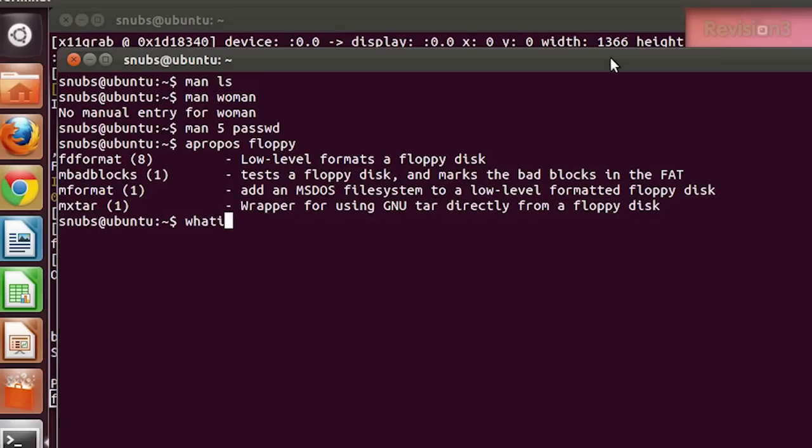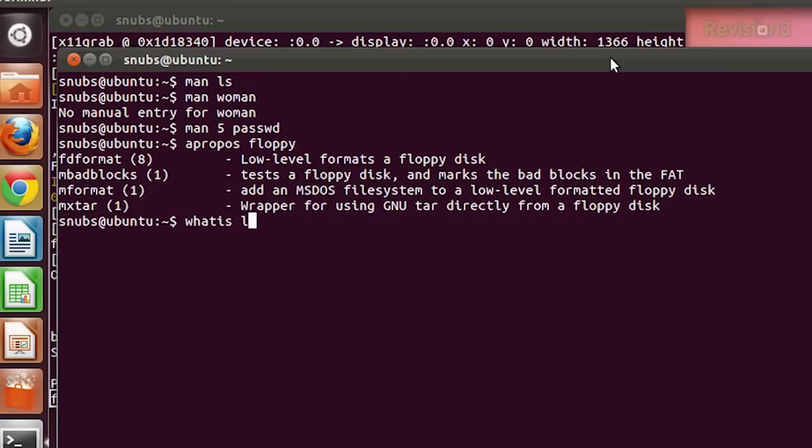Also, if you want to just take a quick look at what a command does, you can type 'whatis' and then the command. So if I type 'whatis ls', it tells me ls is the list directory contents command — a short and sweet description of what ls is.